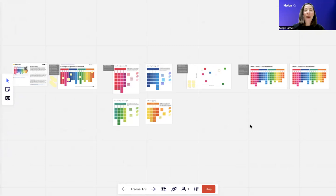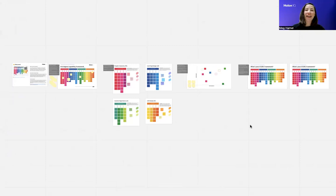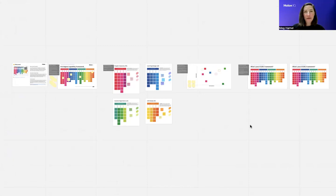Hi everyone, my name is Meg Hamill. I'm the VP of Education at Holland IQ, and I lead the K-12 work. I'm really excited to present the Miro board for the K-12 Digital Capability Framework.